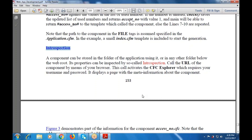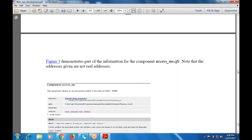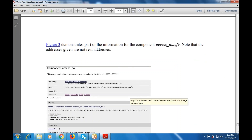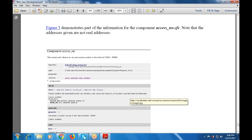These activities will be called up with the Explorer, requiring the username and password that is stored with access number dot cfc. This part demonstrates the information that will be used with access number dot cfc, and note that the addresses given are not the real addresses.